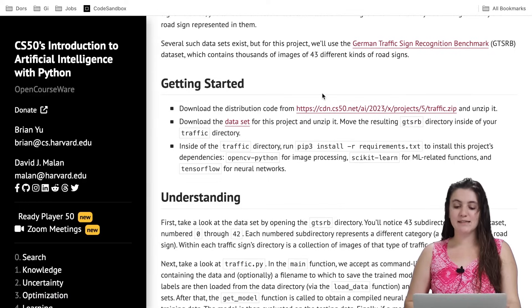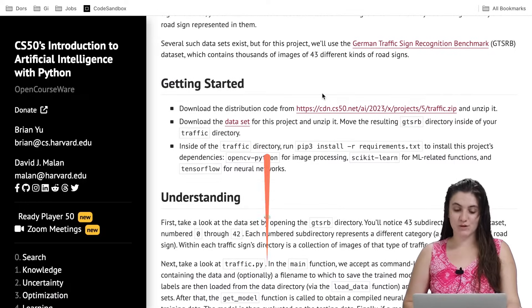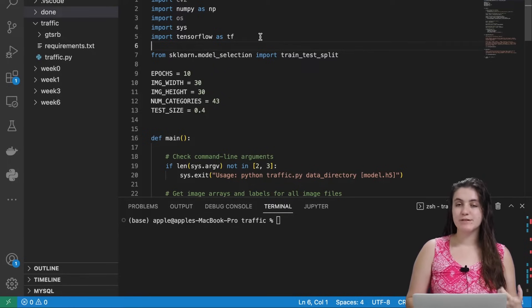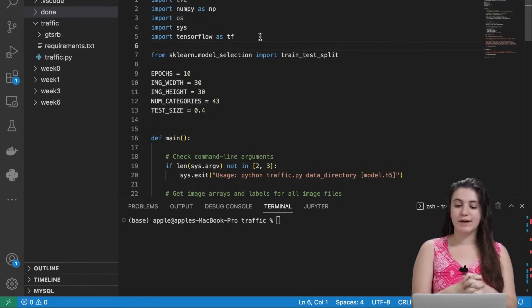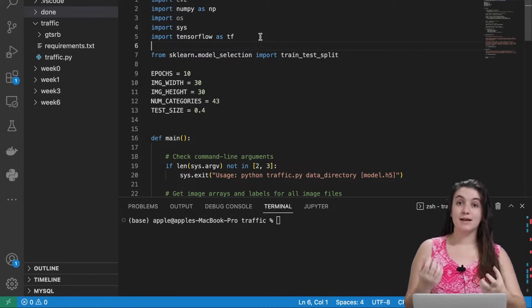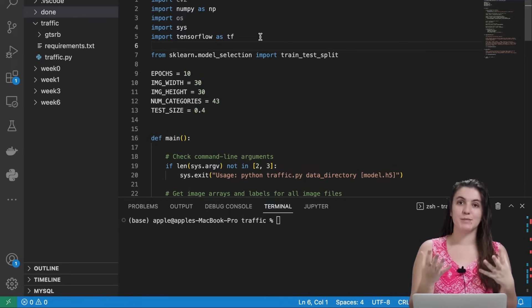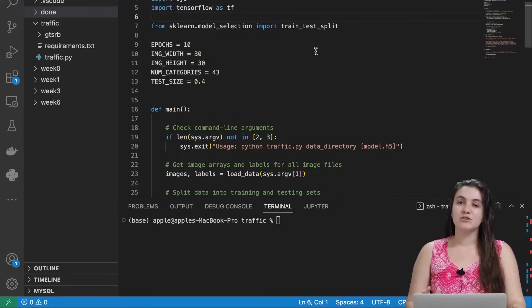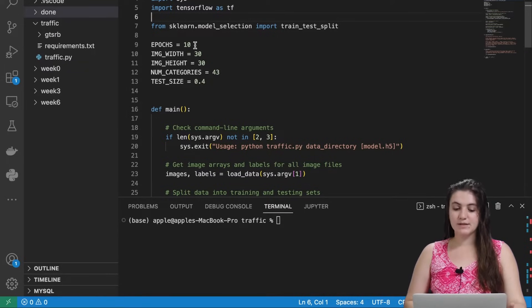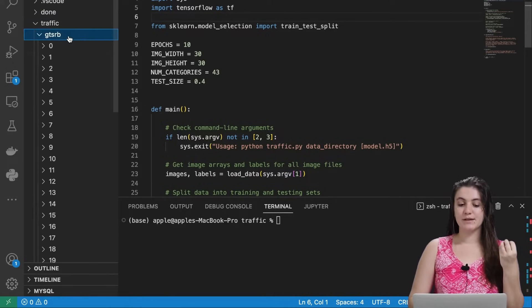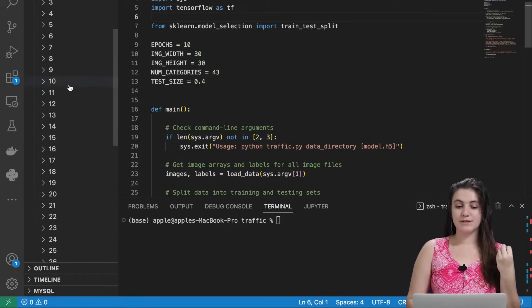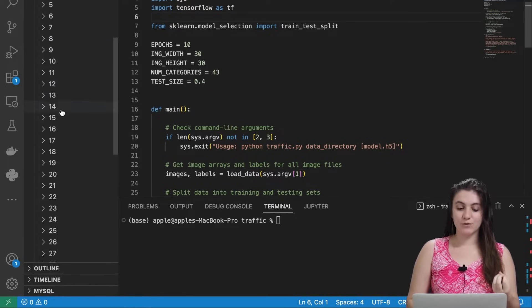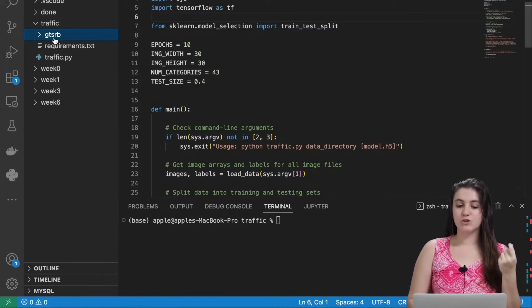Before we start, let's take a look at the source code they already gave us. We are importing some libraries to help us: MPI, TensorFlow, OS to read and standardize images to a particular width and height, and scikit-learn to split our set of images into train and test. We have epochs set to 10, image width 30, image height 30, so we standardize all images to that size. The number of categories is 43 because we have 43 types of traffic sign, in folders from 0 to 42.